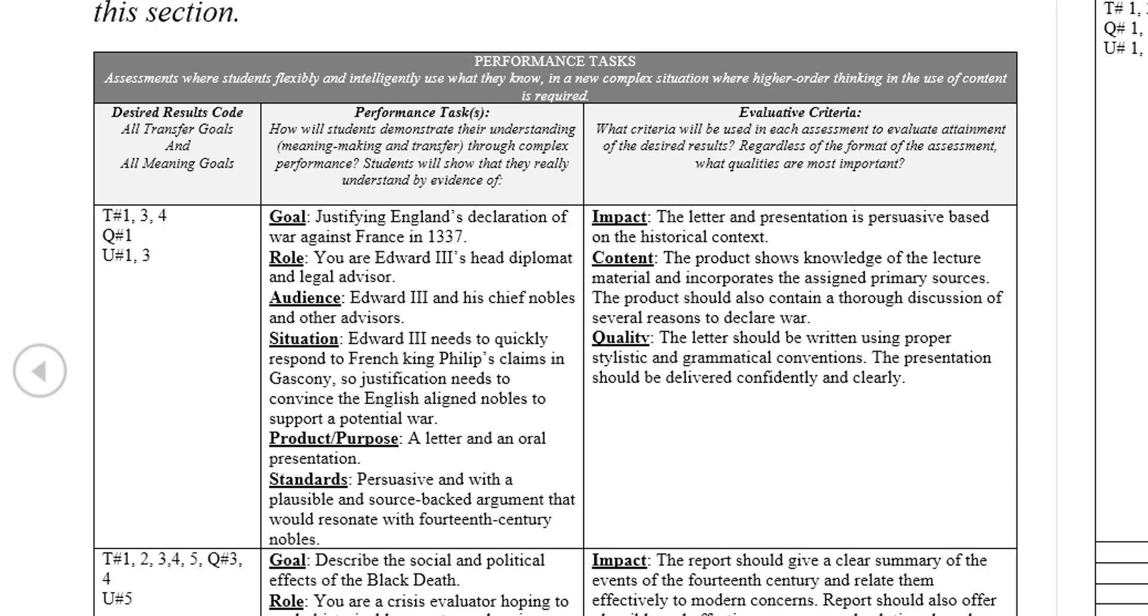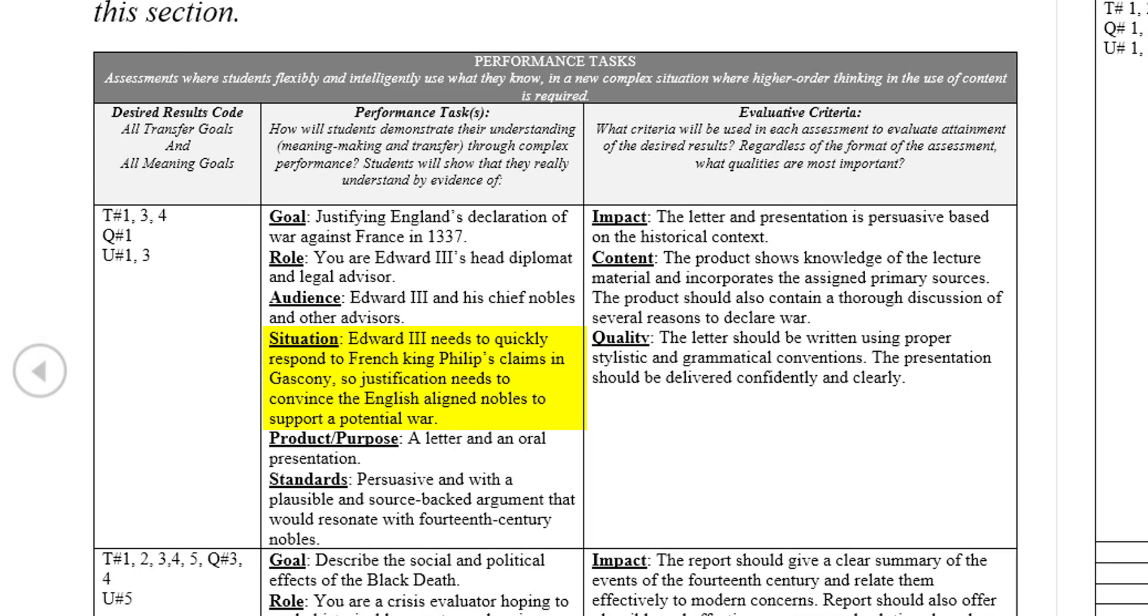In this example, the students are asked to role-play the legal advisor of King Edward III of England at the outset of the Hundred Years' War. Their goal is to justify a declaration of war against France to Edward. Their audience is the medieval king Edward himself and a group of medieval English nobility. The situation is Edward's imminent need for a response to the French king's move against Edward's territory in Gascony, which necessitates persuading the English nobility to quickly prepare for war.